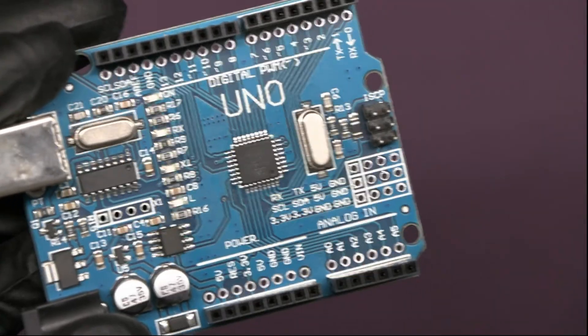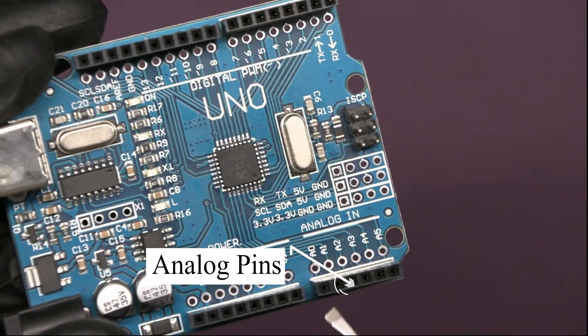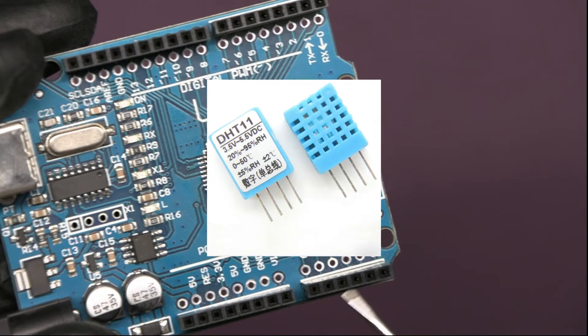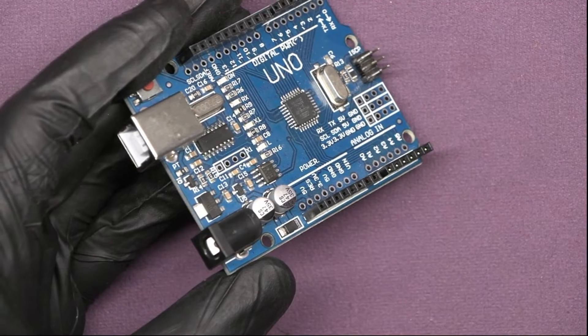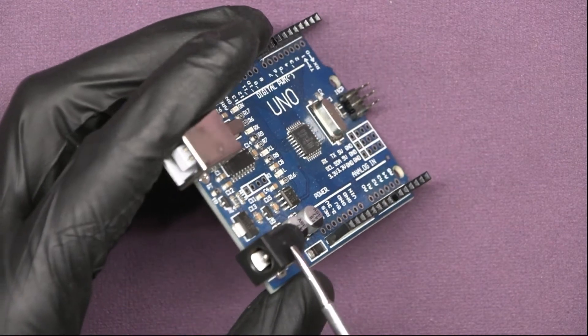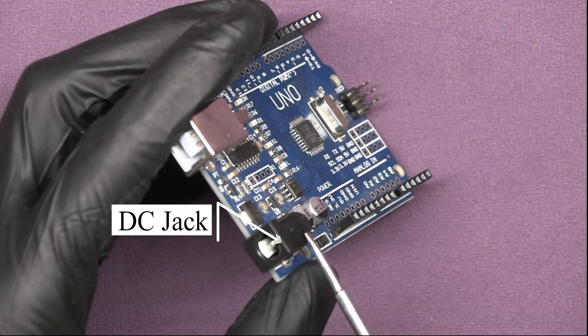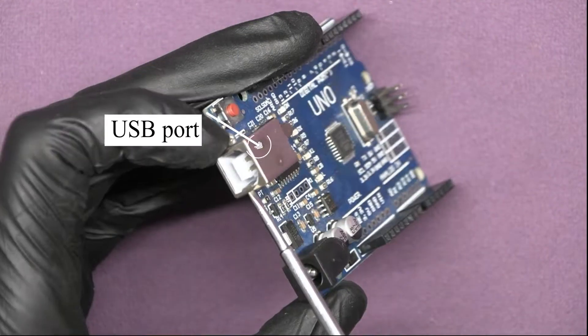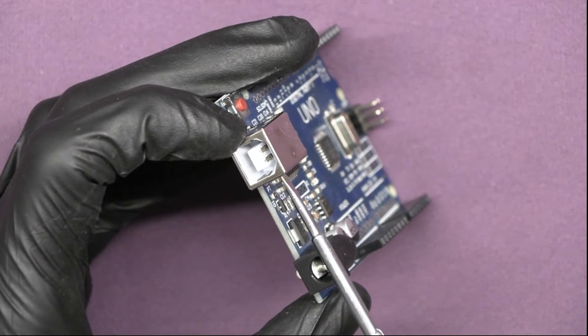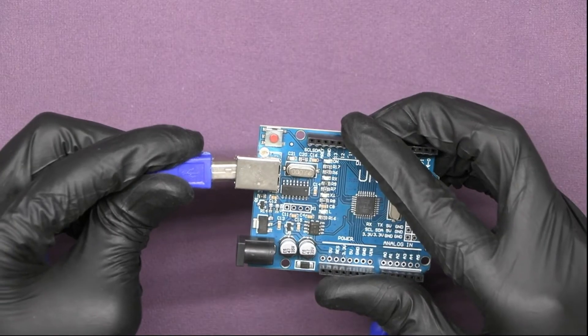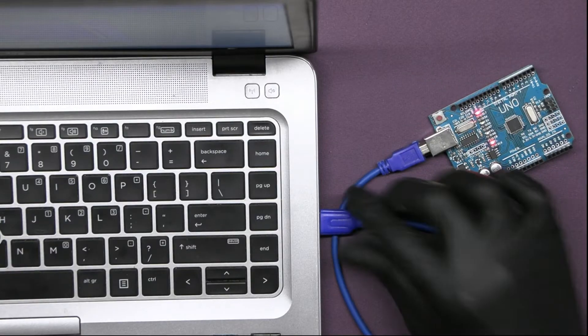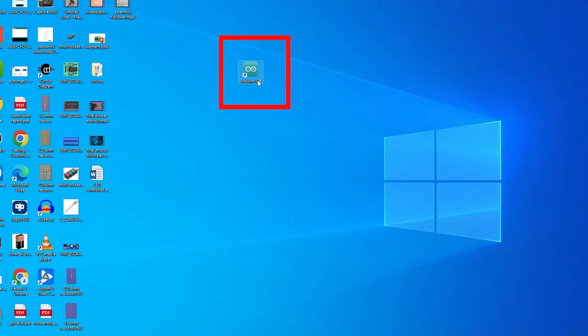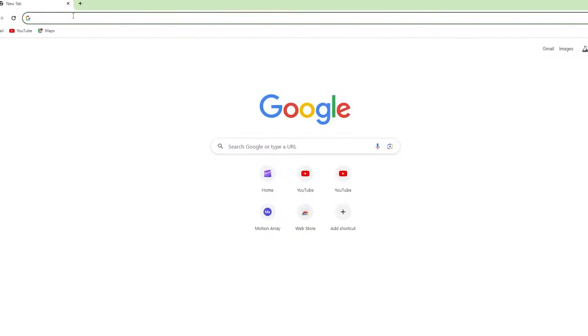These 6 analog pins can read continuous data from analog sensors like a temperature sensor. For powering our Arduino board, it has a DC power port and a USB port for programming our Arduino. You can plug it using this USB connector into your computer and use the Arduino software that is Arduino IDE to code it in C++. Let us see how to download the Arduino IDE.